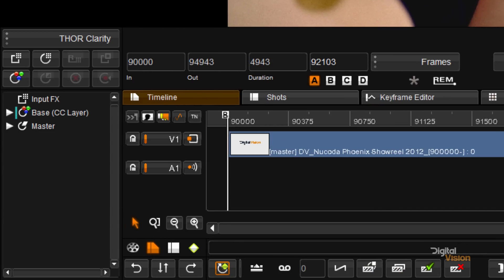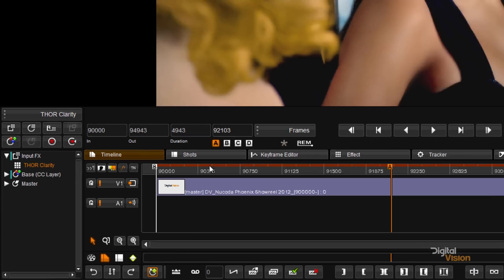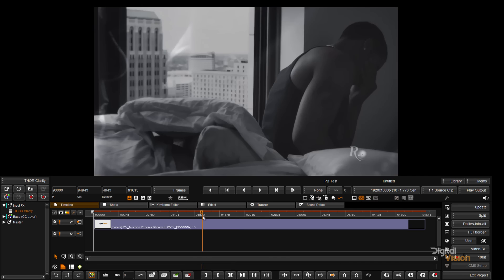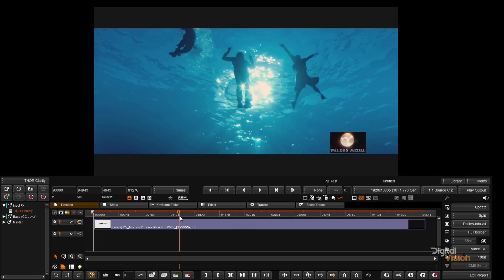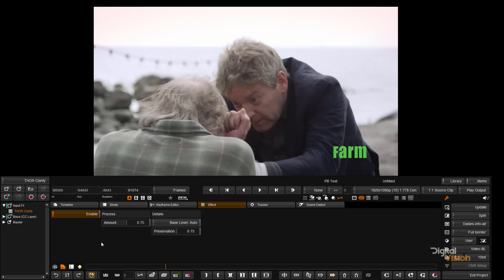Clarity is an extremely popular and very effective noise and grain reduction tool from Digital Vision. And these days, with the amount of noise on digital sensors, it's a tool that's being used every single day by our colorists.